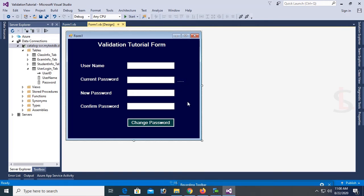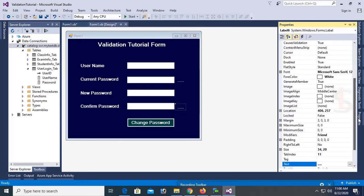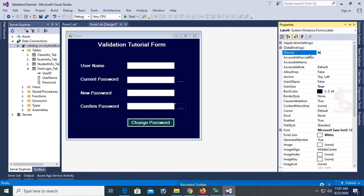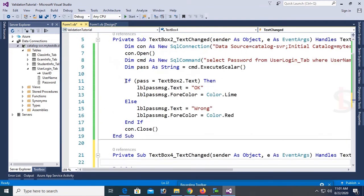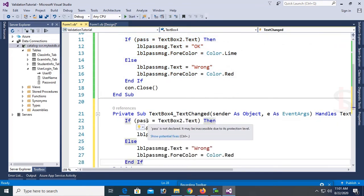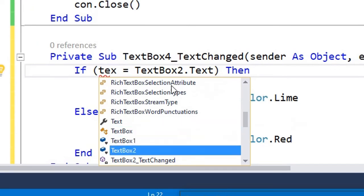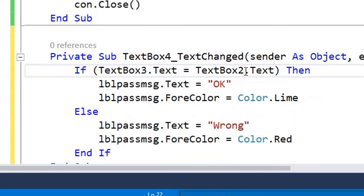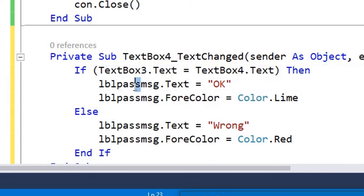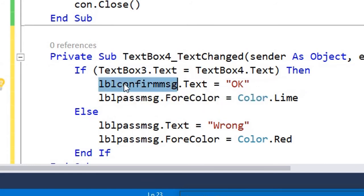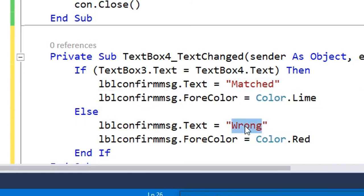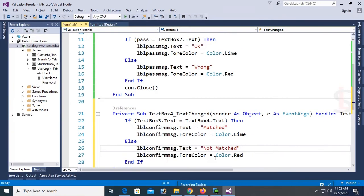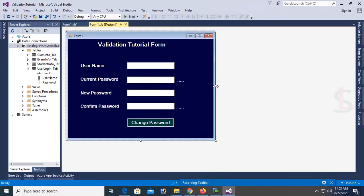Copy this label and paste it beside the confirm password field. Now I'm going to write code in the confirm password TextChanged event to compare the new password and confirm password — whether they match or not. In TextBox4's TextChanged event, copy the code from TextBox2's TextChanged event. If TextBox3.Text (new password) equals TextBox4.Text (confirm password) then display a match message in lblConfirmMsg.Text, otherwise display 'Not Matched'.